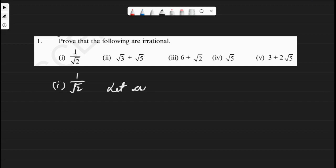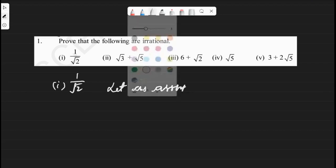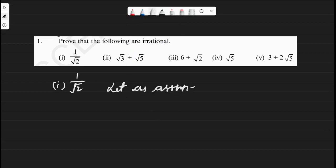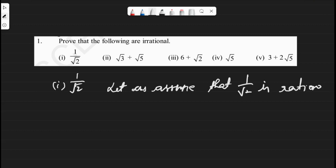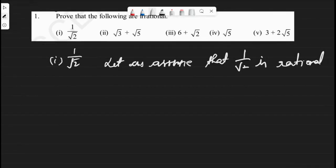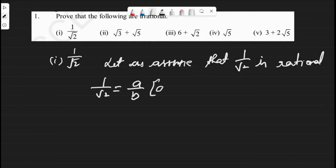First, let us assume that 1 by root 2 is a rational number. Since 1 by root 2 is rational, 1 by root 2 should be equal to a by b, where a and b are integers and co-primes.